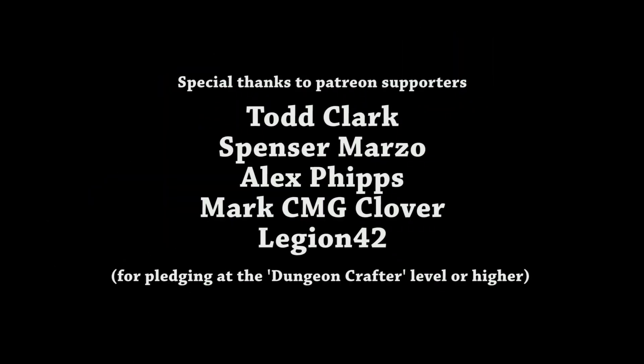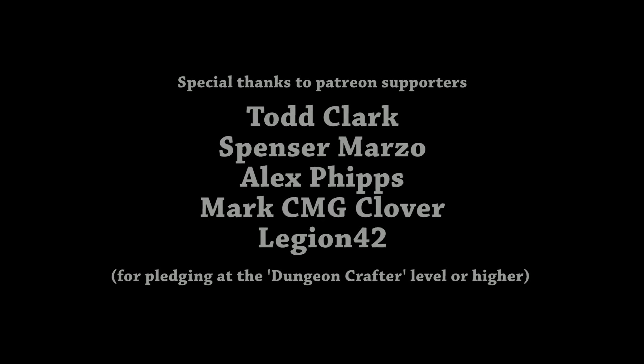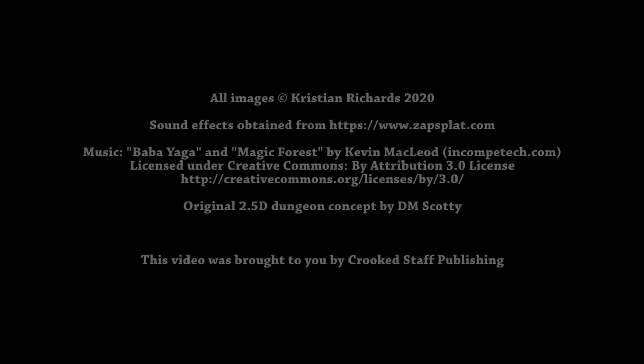Anyway, as always thank you very much for watching. Hopefully you can find a use for these, but that really is it for now so I'll see you next time.